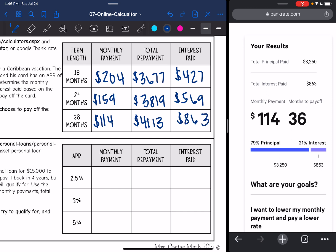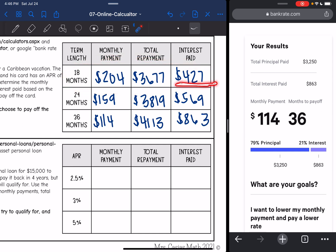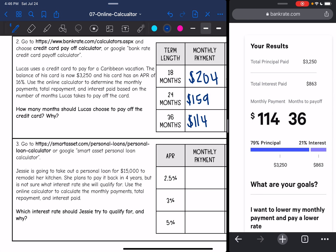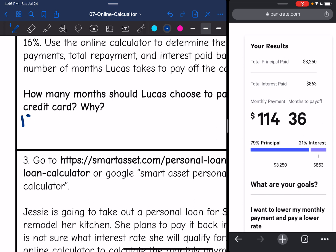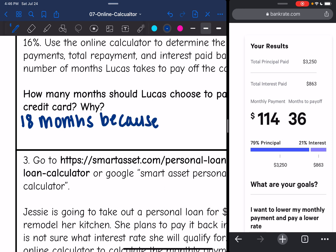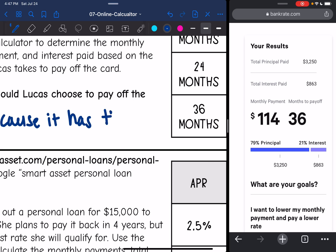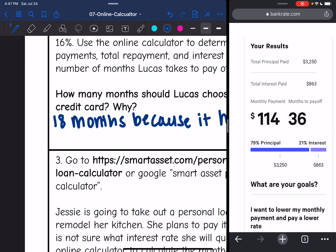How many months should Lucas choose to pay off the credit card and why? Definitely the 18 months, because he would only pay $427 in interest. If he took 36 months or three years, he would pay $863. So 18 months, because it has the lowest amount of interest.